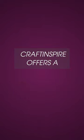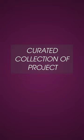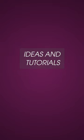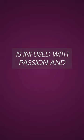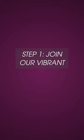Craft Inspire offers a curated collection of project ideas and tutorials, ensuring that every creation is infused with passion and originality.